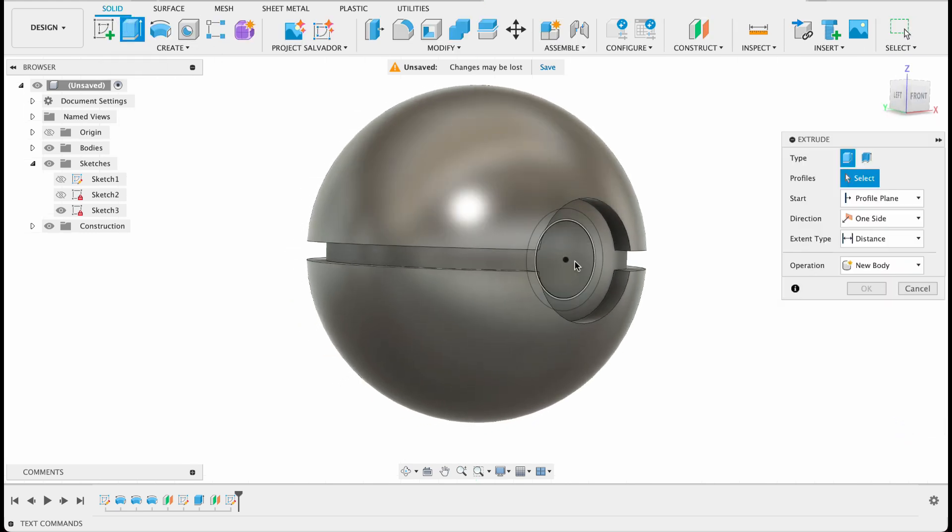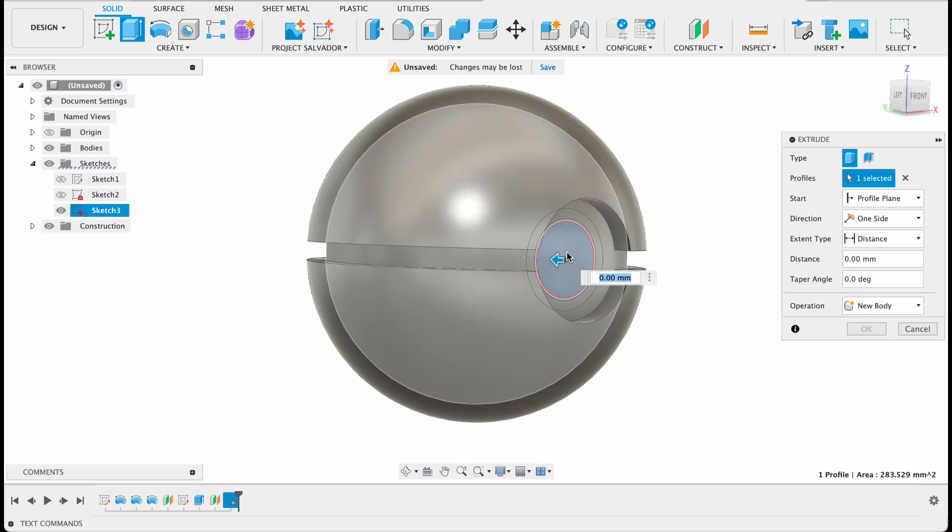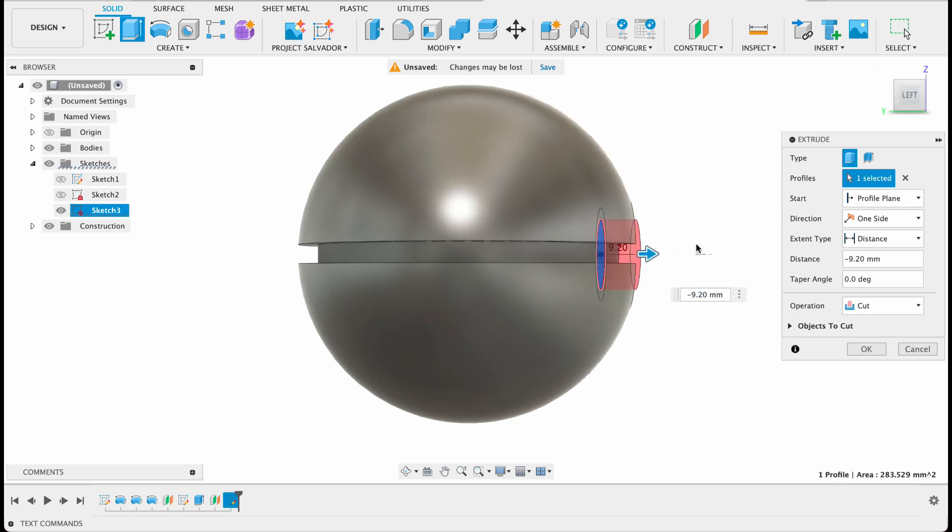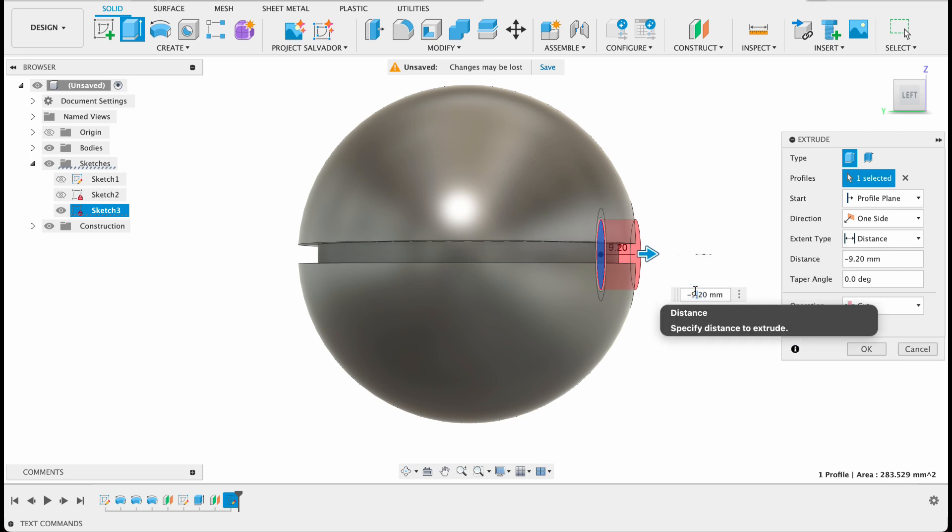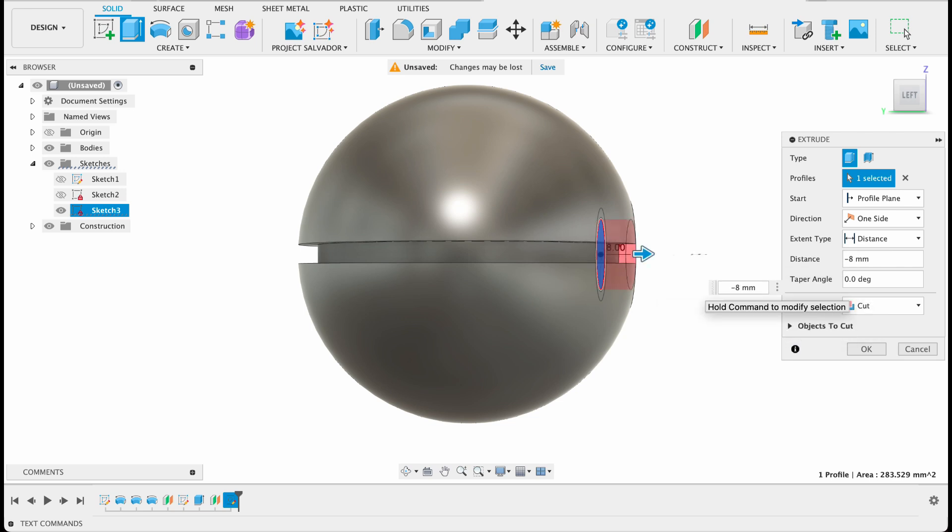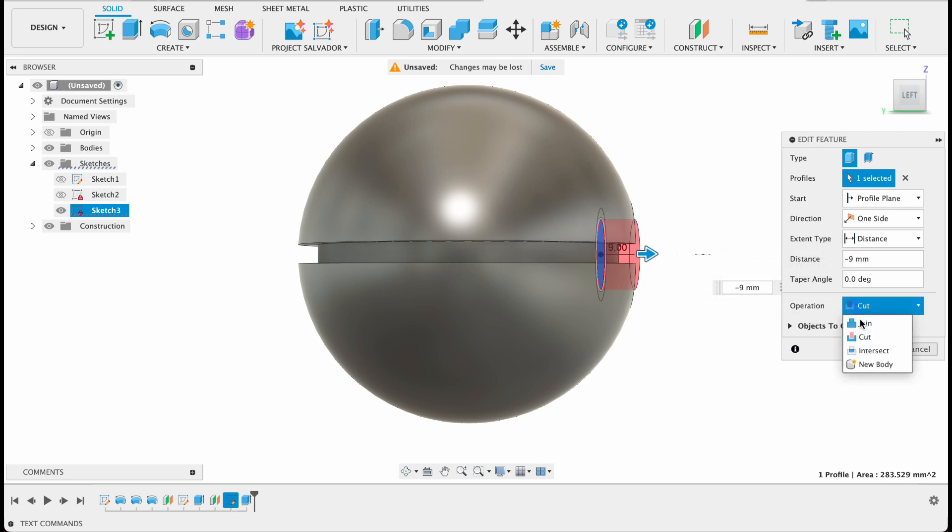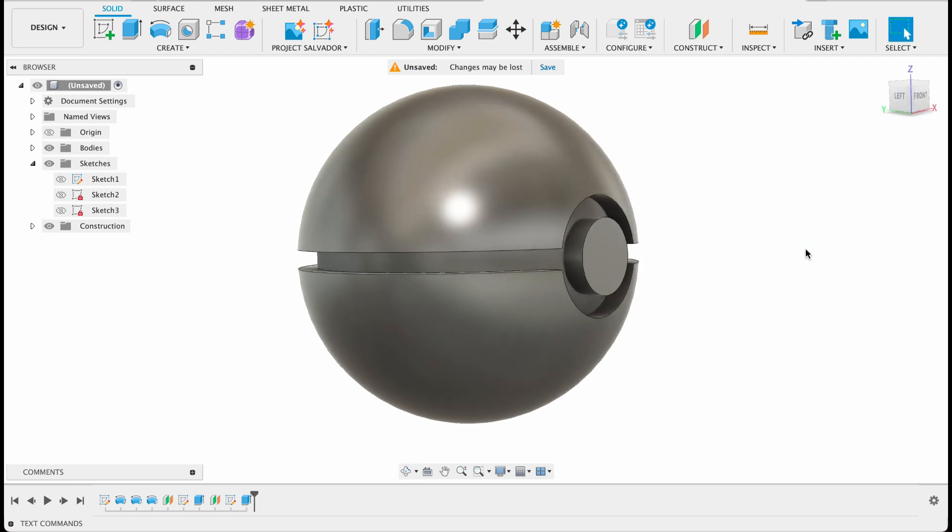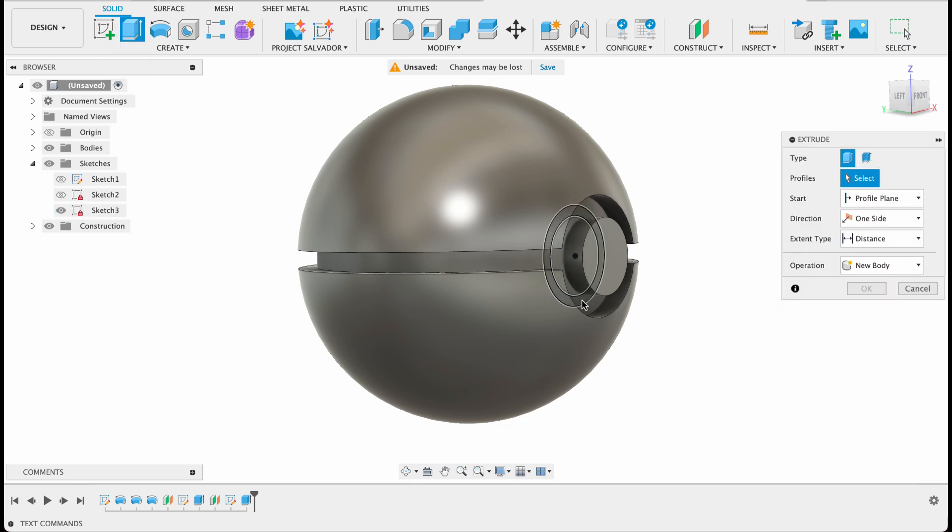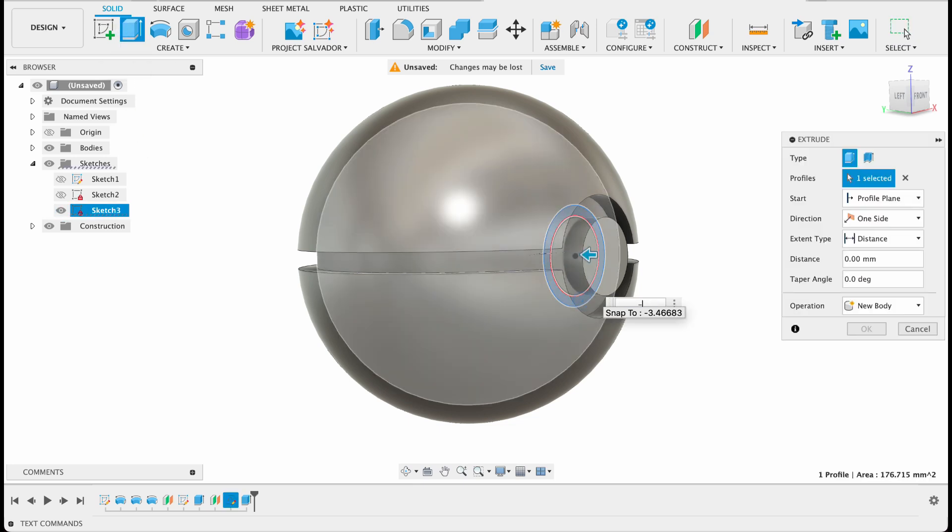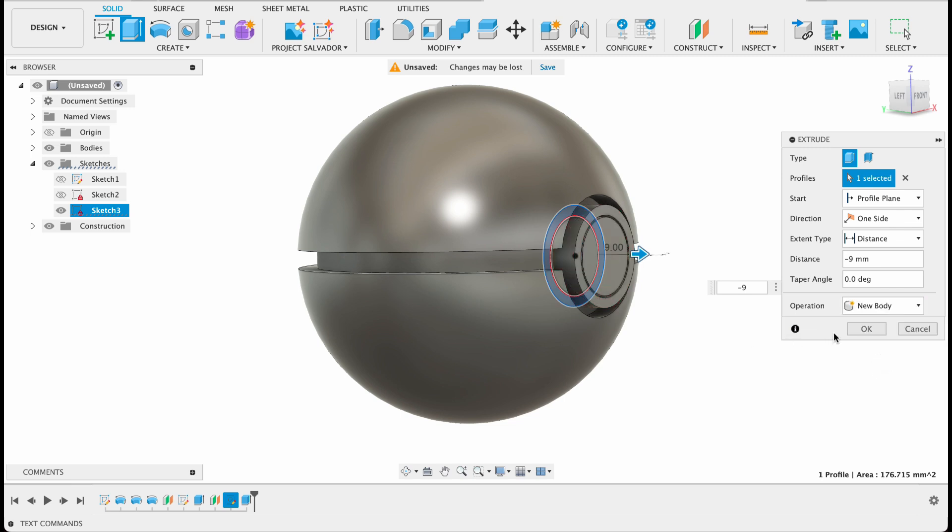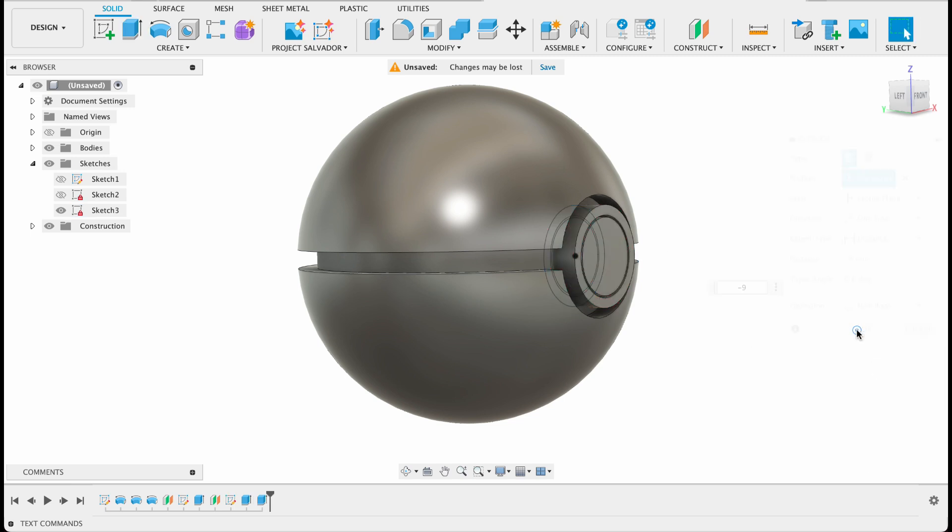Extrude our center one. It's no specific distance so let's just get a side view. Maybe make that negative, negative eight. I want to see it coming just past. Negative eight, no that's not quite enough. Maybe negative nine is fine. So I will just change this to new body. Select okay. And then we'll repeat that step. Turn our sketch back on with the outer ring. So negative nine was the number. Again new body. Okay.